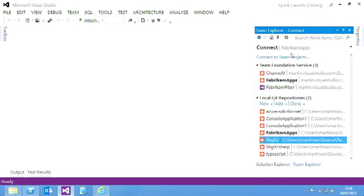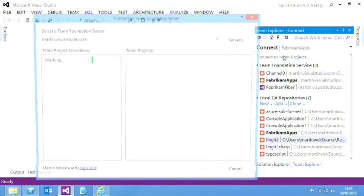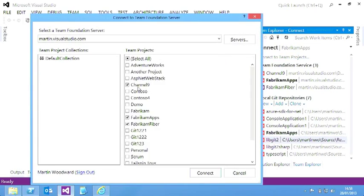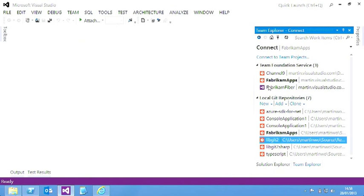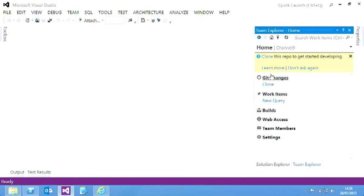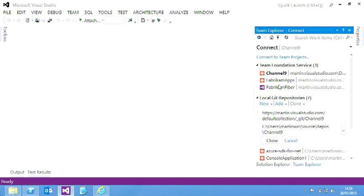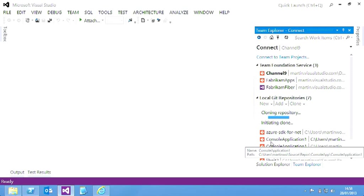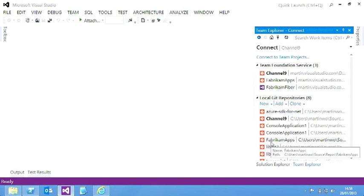But here we, if I just do, I can connect to Team Projects, and I could actually connect to that Channel 9 project there. And if I just jump over to that project, when you first come in, it's going to ask you to clone the repository. So let's take a copy of the entire repository and pull it down onto your local disk. So I hit that, and I say clone that into the Channel 9 folder, hit clone, and that's going to take the repository from the server, bring it down locally, and now I have it locally.